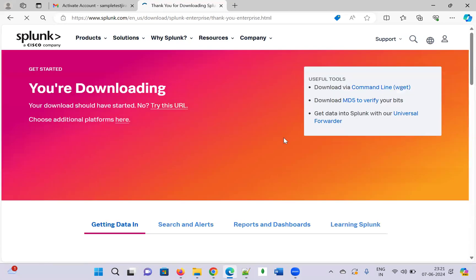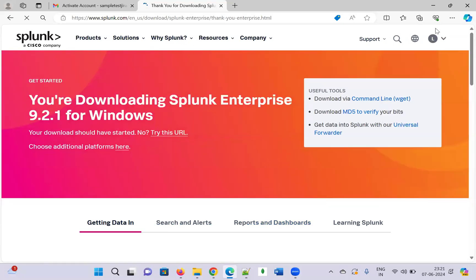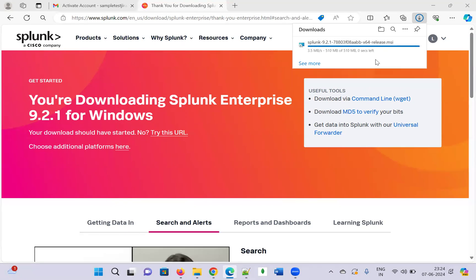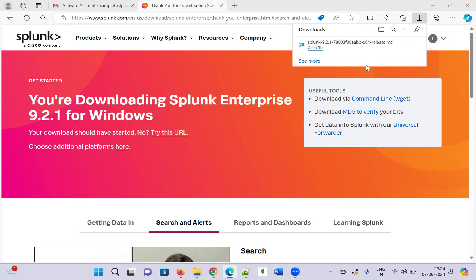Once you click 'Download Now,' the download starts. You can see it beginning here — it will take some time depending on your internet speed. Let us wait. We are about to complete the download and it has been completed.